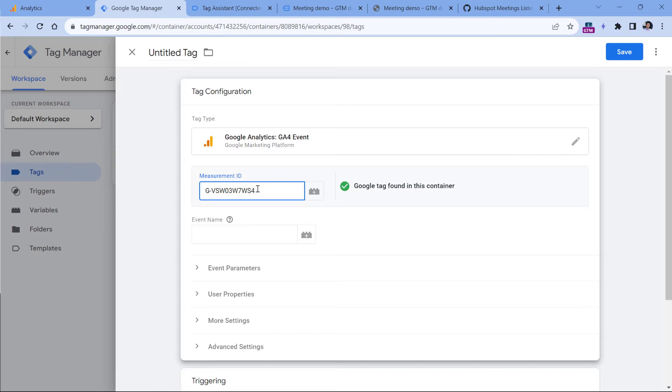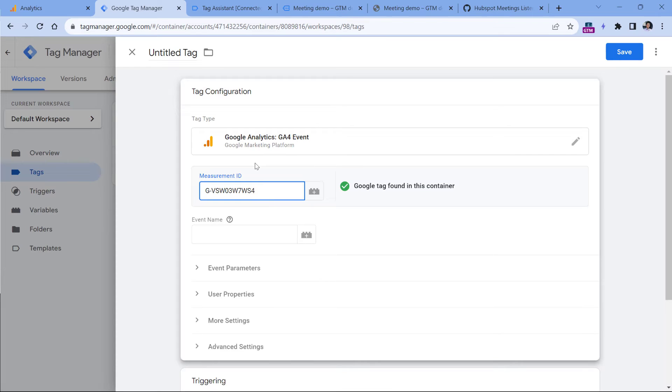You can also create a constant variable that will contain this ID. And then you can insert the variable in this field, it will also work fine. But just to keep this tutorial a bit shorter, I will not be showing how to do that.